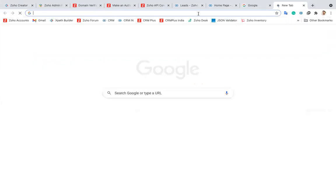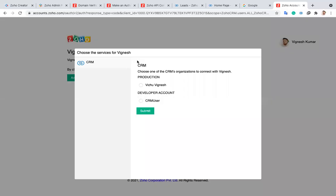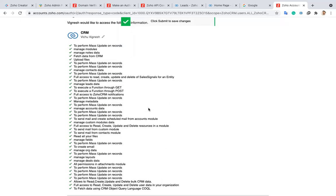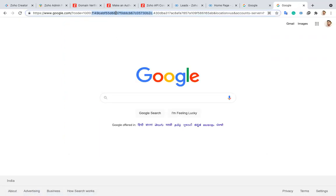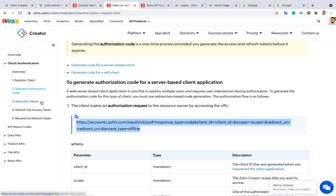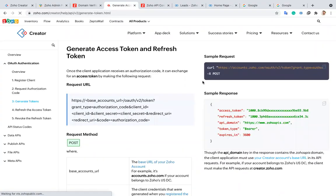Now I'm copying this URL and opening it in a new browser tab. When we open it, it will ask whether you want to generate the OAuth token in the production environment or the developer/sandbox environment. I'm choosing the production environment. I click submit, and based on the scope you gave, it will ask you to grant access permissions. You can accept or restrict permissions here. After accepting, it will redirect to another URL where you can find the authorization code. We need to copy this code and move to the next step: generate token.